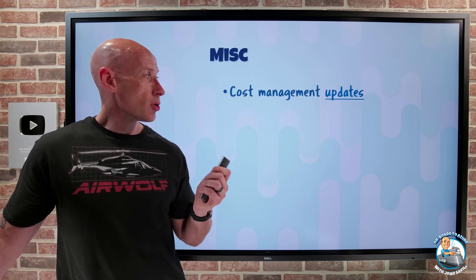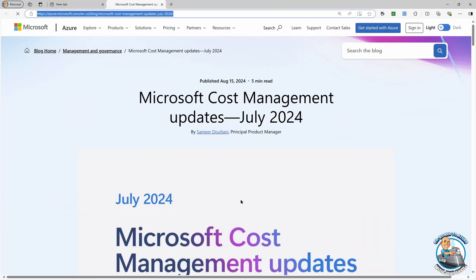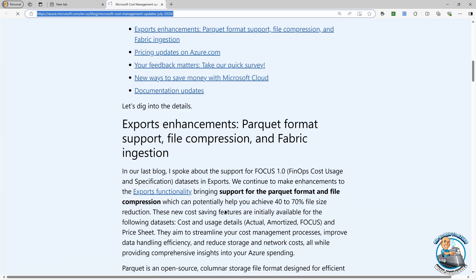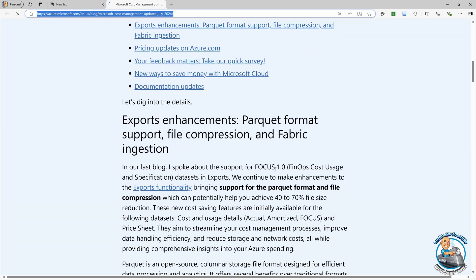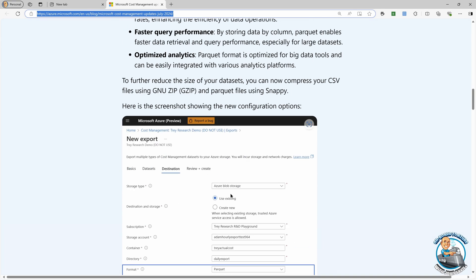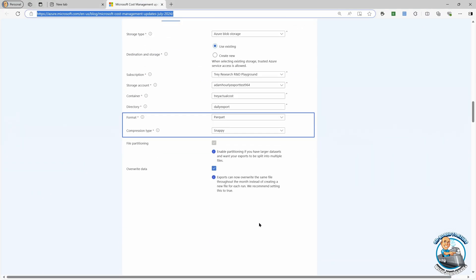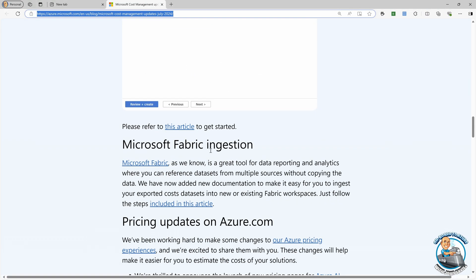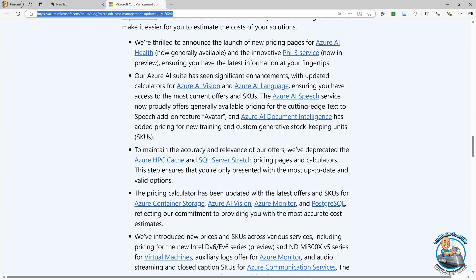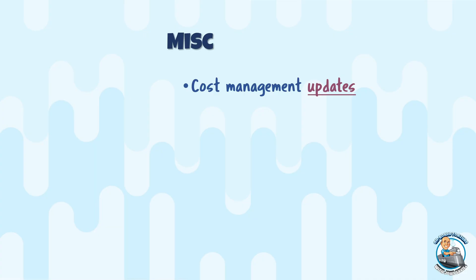Miscellaneous — there are some cost management updates. A big one as part of the FinOps initiatives: the FOCUS 1.0 spec now supports exporting in Parquet format with different types of compression. Parquet is very popular in many data lakes, and Microsoft Fabric uses Parquet and has updated its engines accordingly. This means you can bring cost data into Microsoft Fabric. There are also some pricing update experiences for a number of different capabilities.